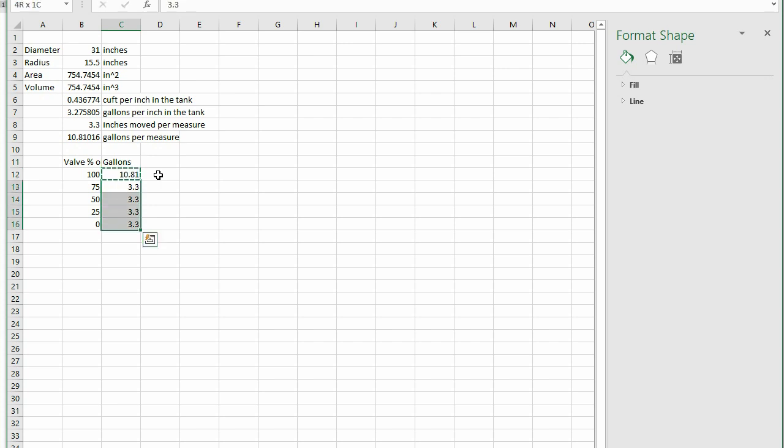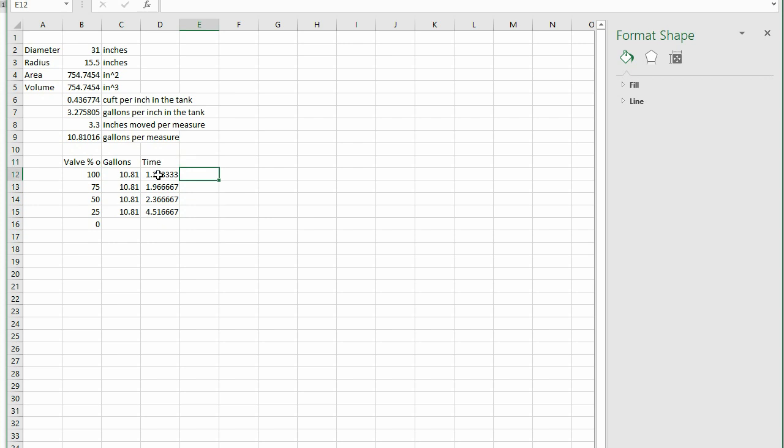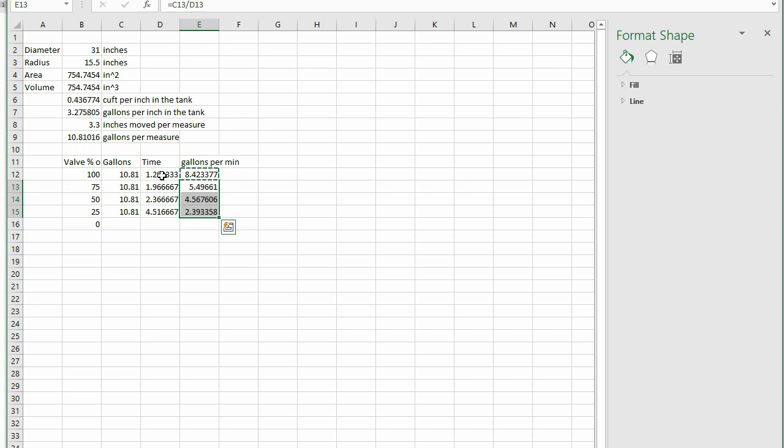Next, divide the gallons by the time to get the flow rate in gallons per minute. Be careful to calculate the fractional time accurately. For example, 1 minute and 15 seconds is 1.25 minutes, which is 1 plus 15 divided by 60.